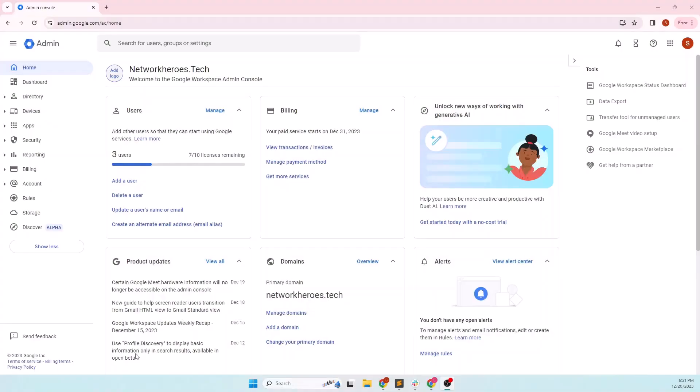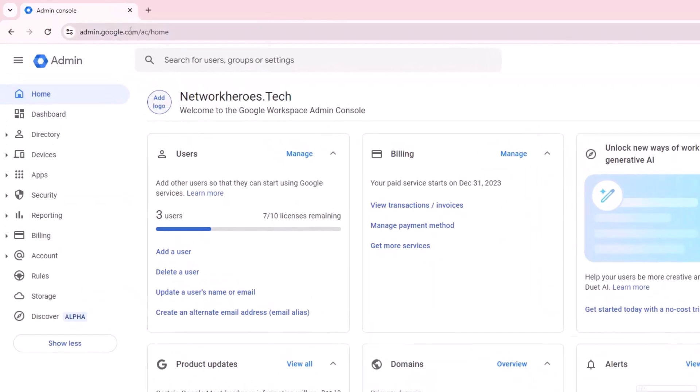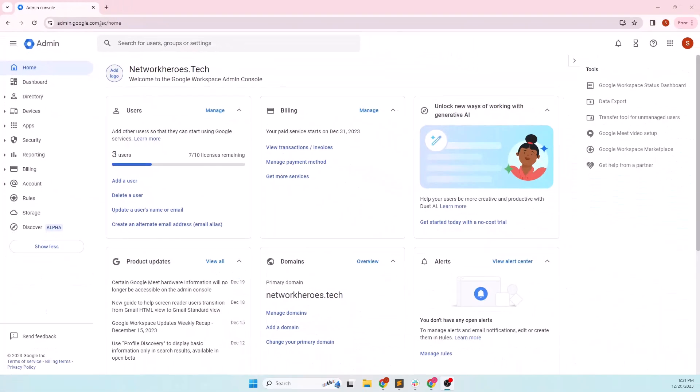I am logged into the Google Admin console with the admin privilege. You can reach the Google Admin console by typing in admin.google.com in a web browser and providing correct credentials. For this demo, I have three users.